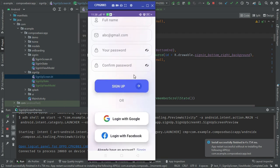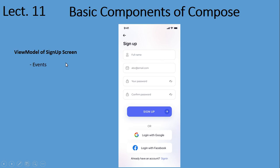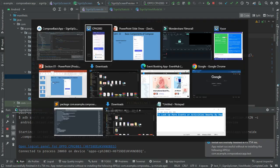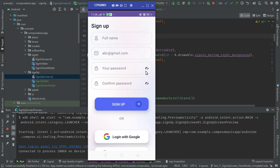The next and the last point — which is the whole purpose of this lecture — is the events part. Where and how will we use events? If you observe this screen, we have different kinds of events: full name update, email update, password update, confirm password update, update password visibility, and click on sign up button. These are all events going from the UI to the ViewModel.